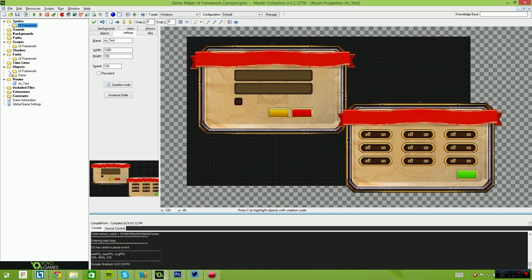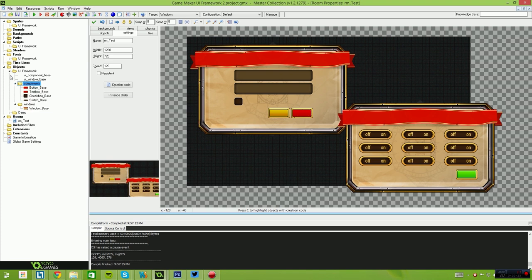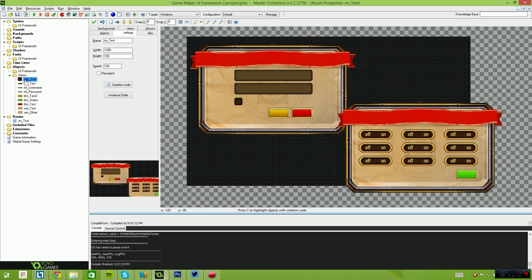From there, you simply copy and paste the base buttons and base windows and parent them, and then any future updates you can just import again and that will update without affecting your scripts.